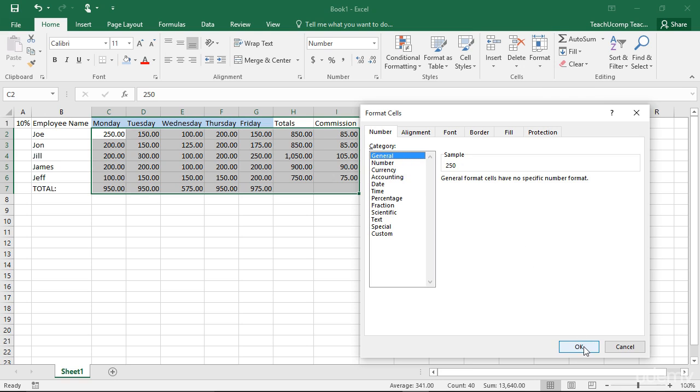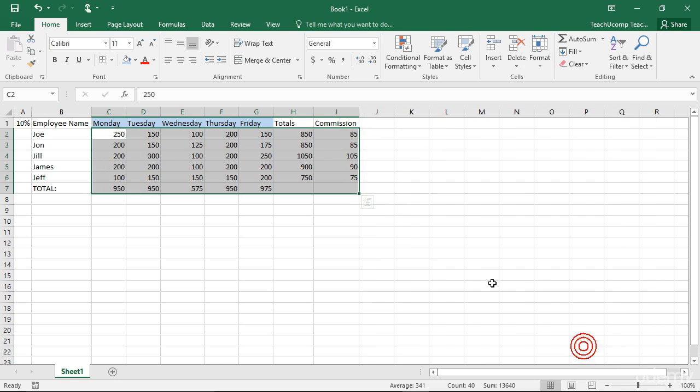As always, click the OK button when you are done making your formatting changes to apply your formatting to the selected cells.